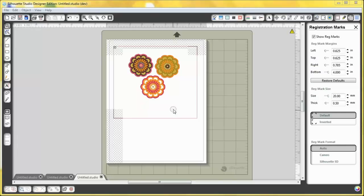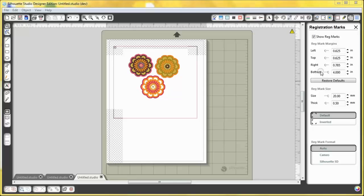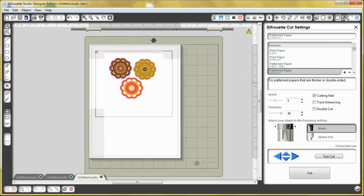All right, now that we have the paper loaded into the silhouette, we want to go to the silhouette cut settings window, which is right next to the registrations window.